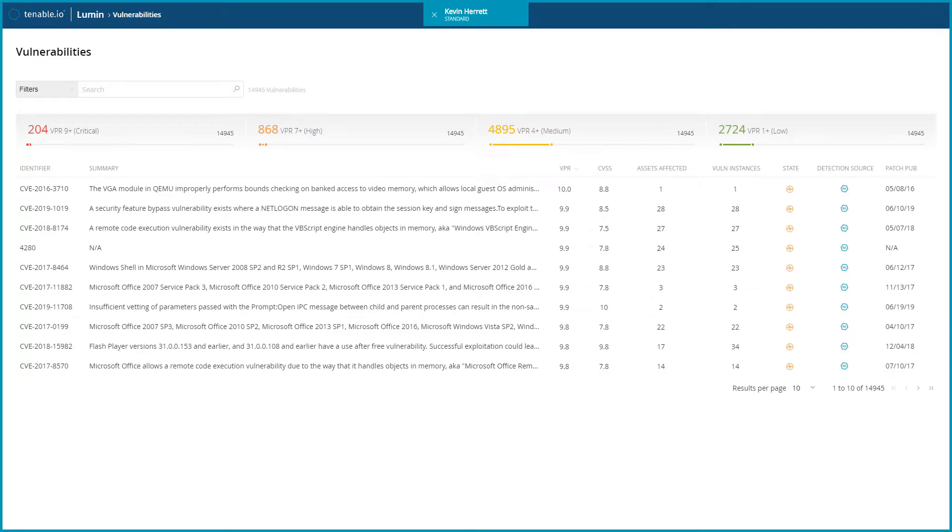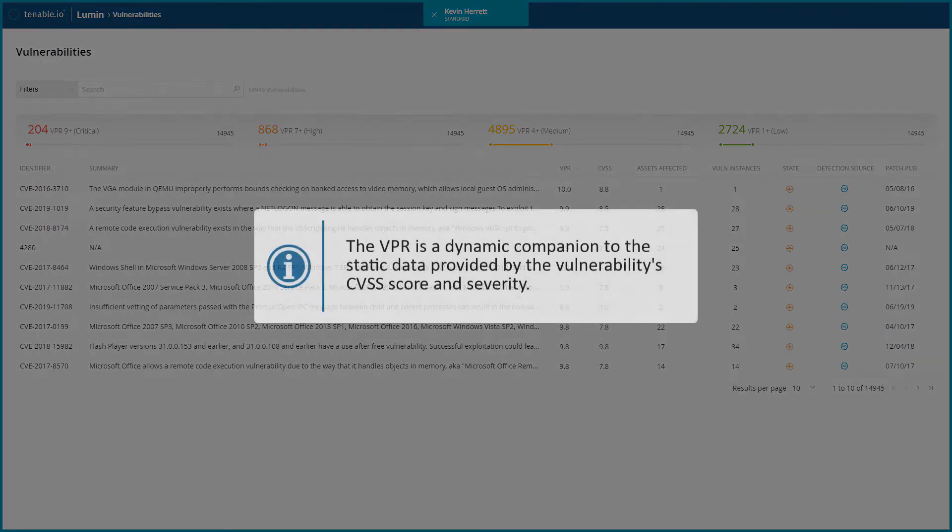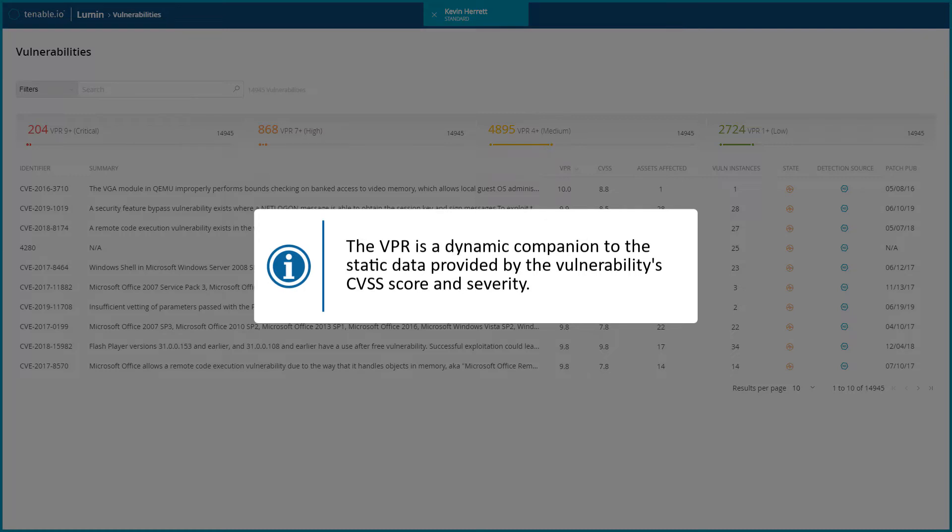Next, we'll discuss the Vulnerability Priority Rating, or VPR. The VPR is a dynamic companion to the static data provided by the vulnerability's CVSS score and severity.